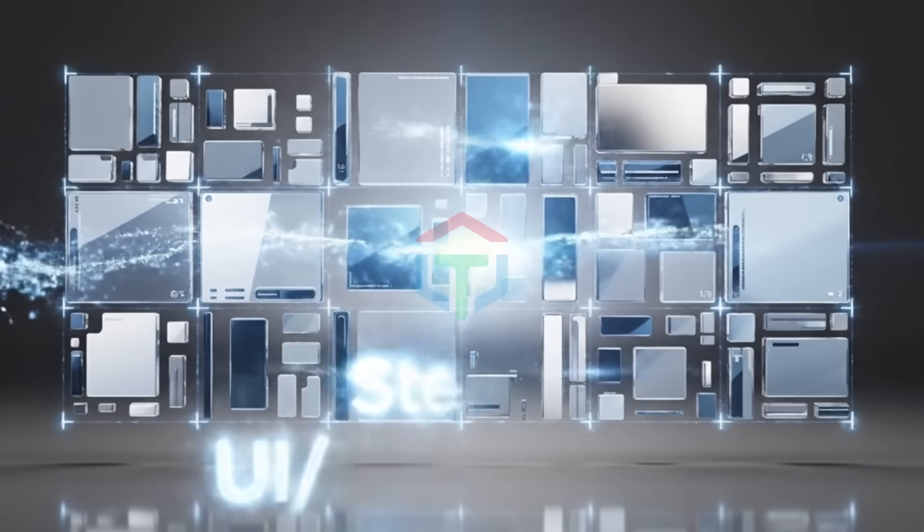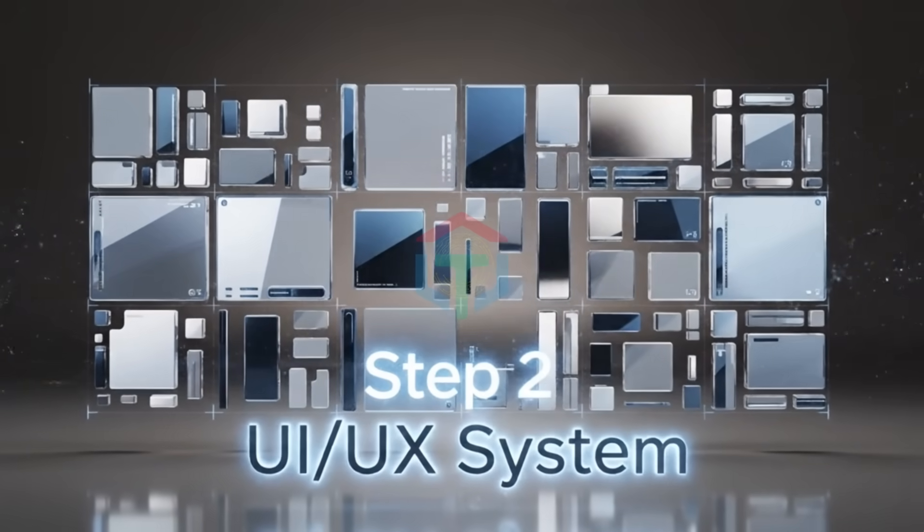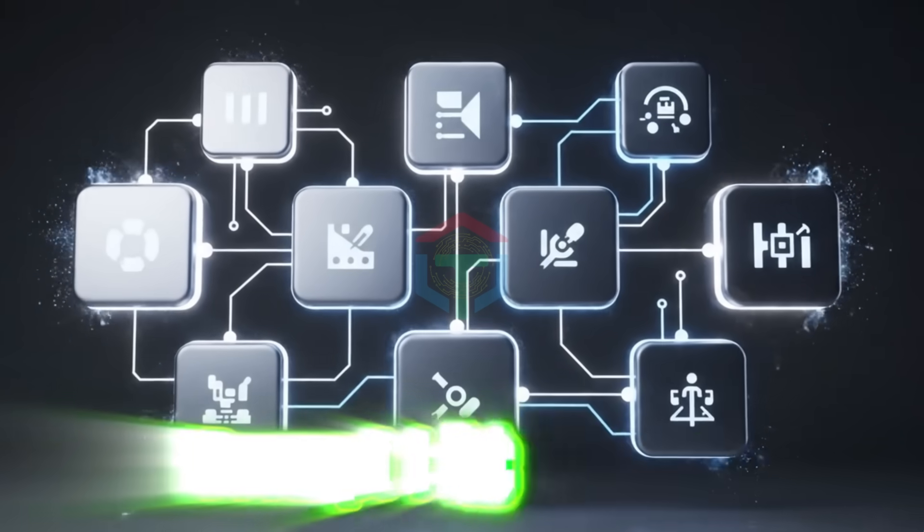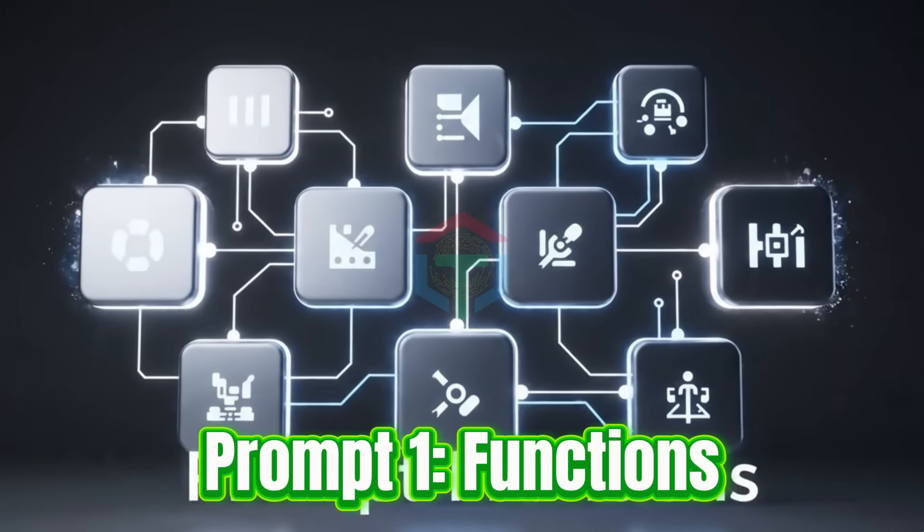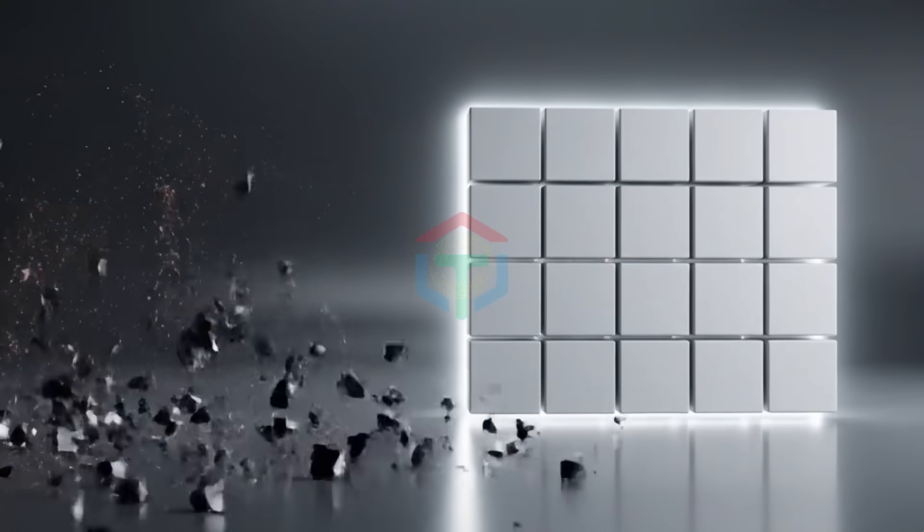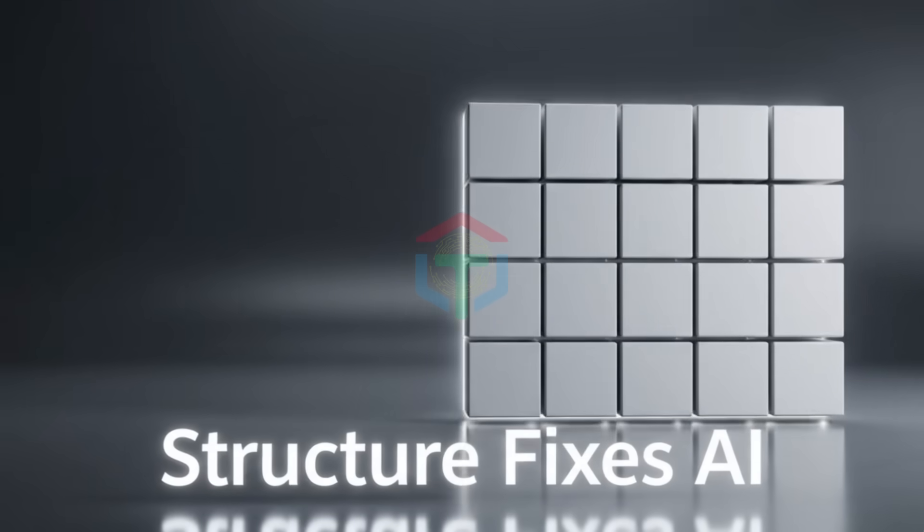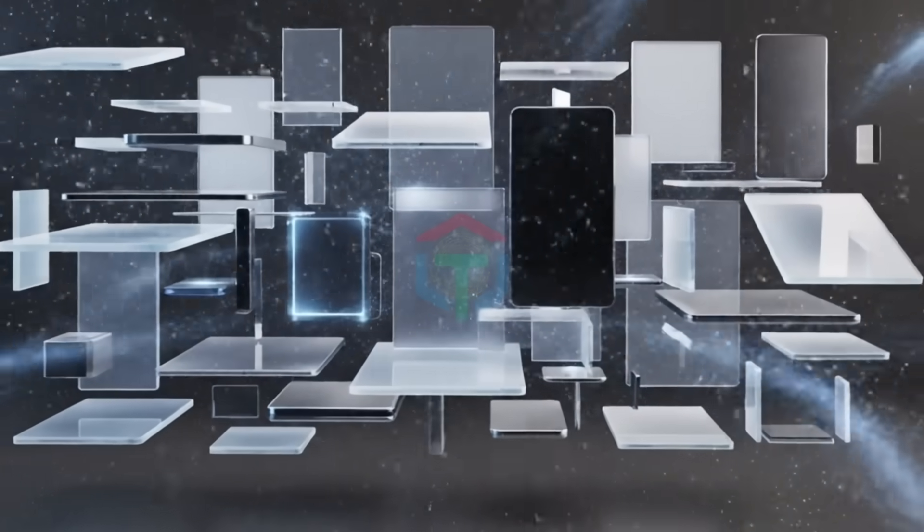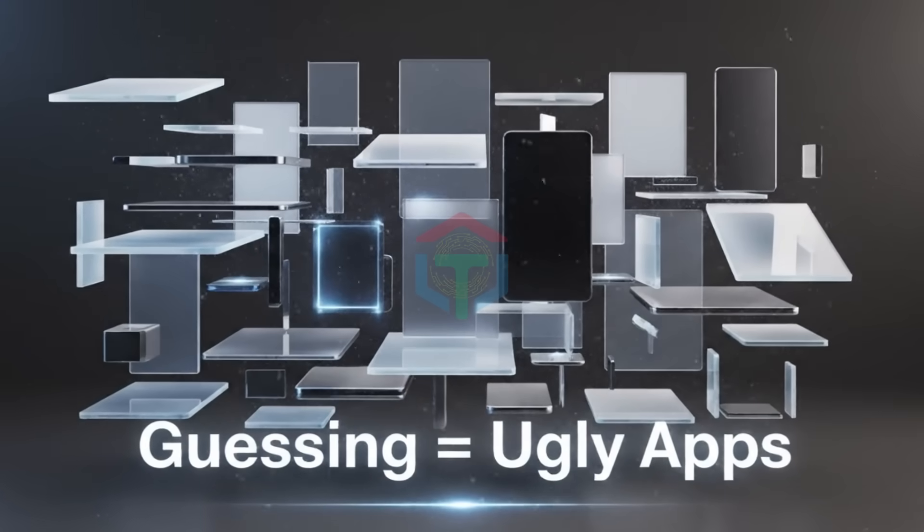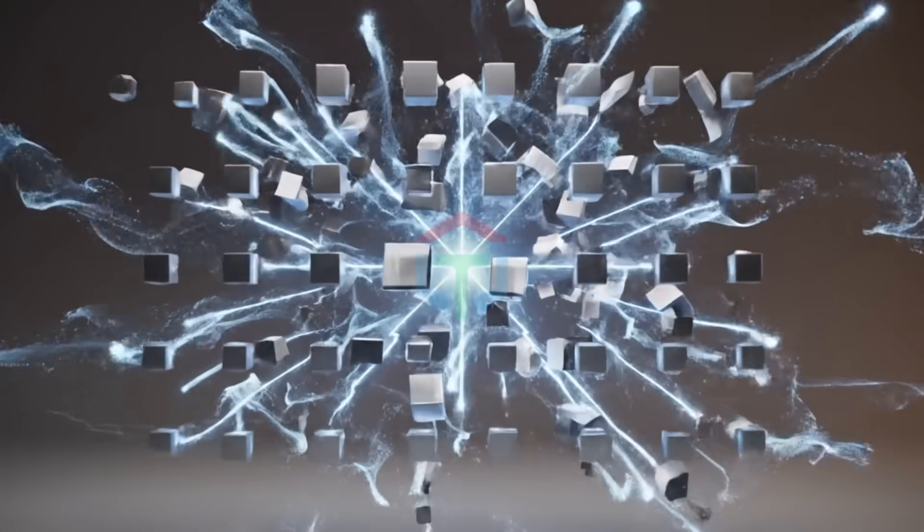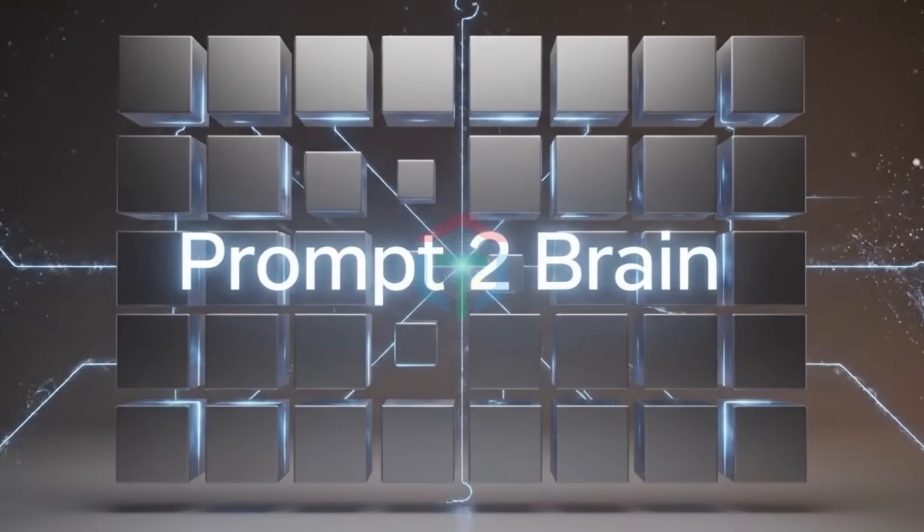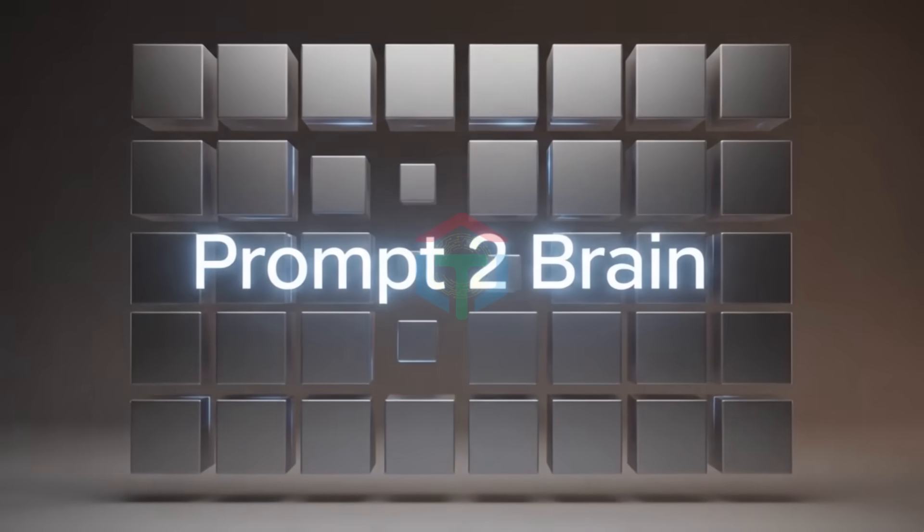Step 2: Why master UI UX prompt 2 is the game changer. With prompt one, you get all the functions and everything your website includes. But here's the truth. AI is bad at taste unless you force structure. If you say, make it modern, AI guesses. And guessing is how you get ugly apps. So instead of vibes, we give AI a design system brain. That's exactly what prompt 2 does.